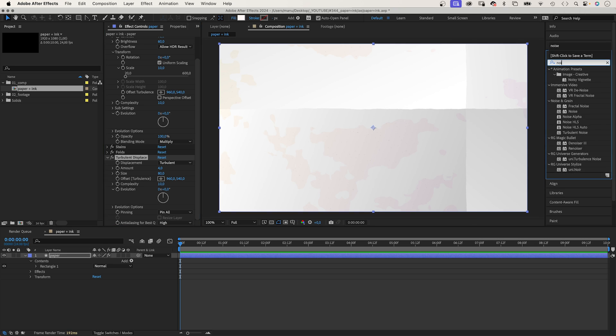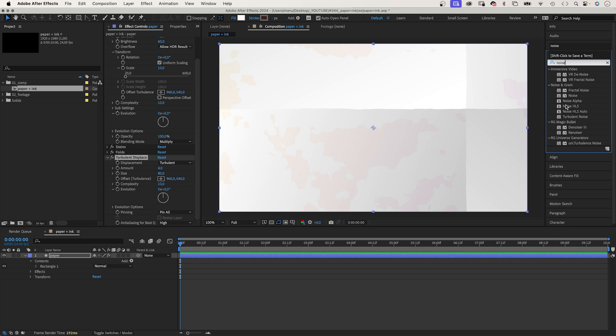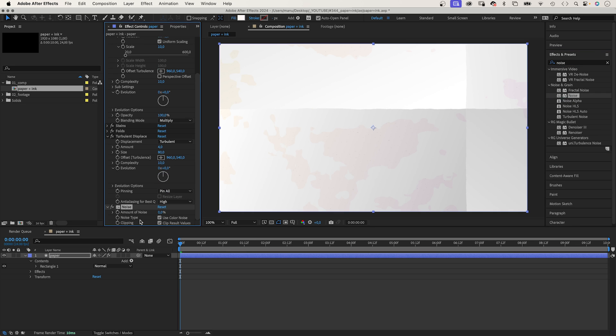Finally, let's add some noise. Amount 5%. No colour noise.